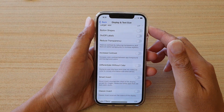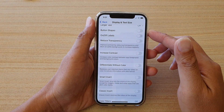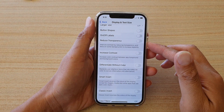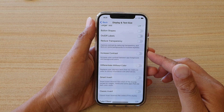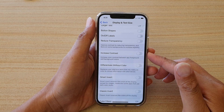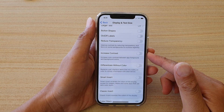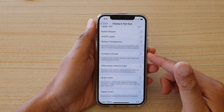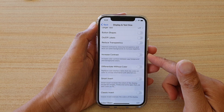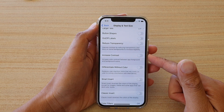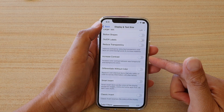In this video we're going to take a look at how you can turn on or turn off Increase Contrast for your display on the iPhone 12 and iPhone 12 Pro.